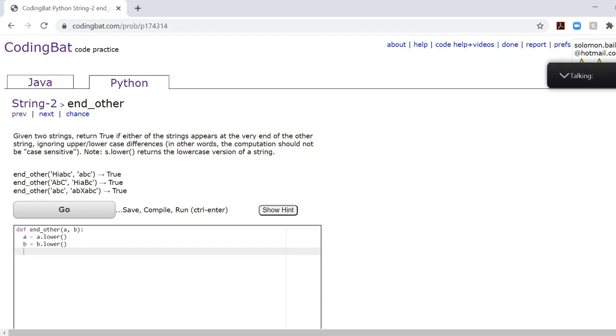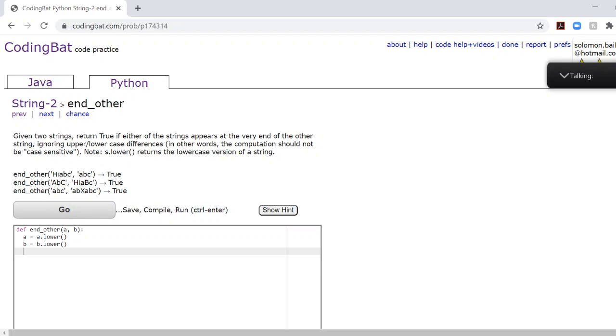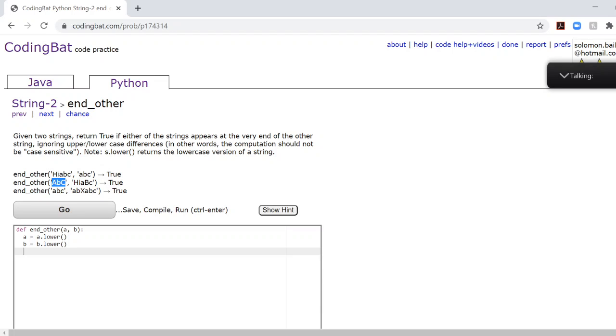However, we can't always check whether the second string is inside the first string. Because if we look at this second example right here, we can see that the second string is actually longer than the first string. So it wouldn't make sense to try to check if hiABC is inside ABC. It doesn't work that way. So in this case, we would check if the first string is inside the second string.